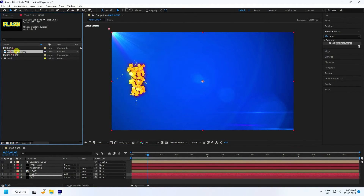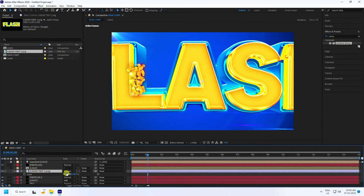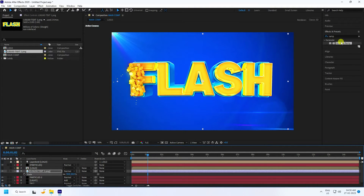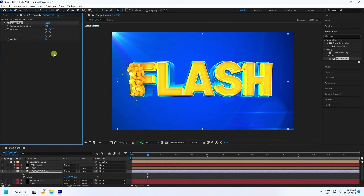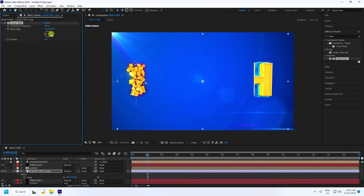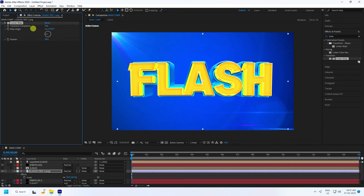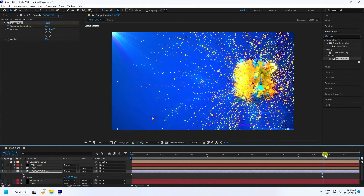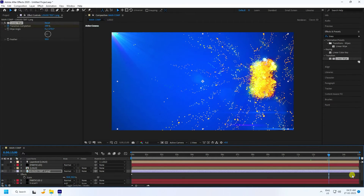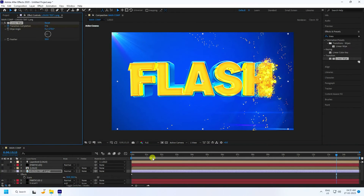Drag and drop the logo layer into the composition above Particle Layer 2. Set the logo scale to 50. Apply a Linear Wipe effect to the logo layer. Set the Angle to 270 degrees and Feather to 50. Set Transition Completion to 100 at the start, then go to around 13.15 seconds and set Transition Completion to 0 to reveal the logo.